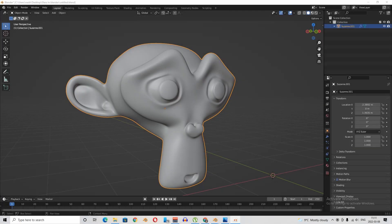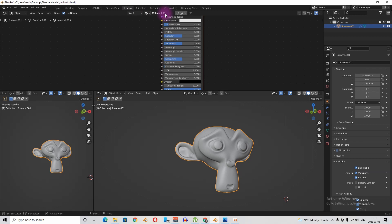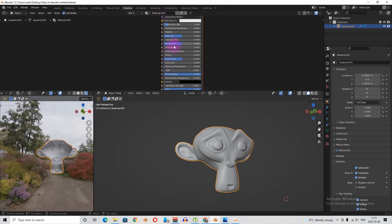If you want to make glass in Cycles, it's simple. Just go to shading, create a new material, bump the transmission all the way to one. Maybe you want to play with the roughness a little bit, and that's it.